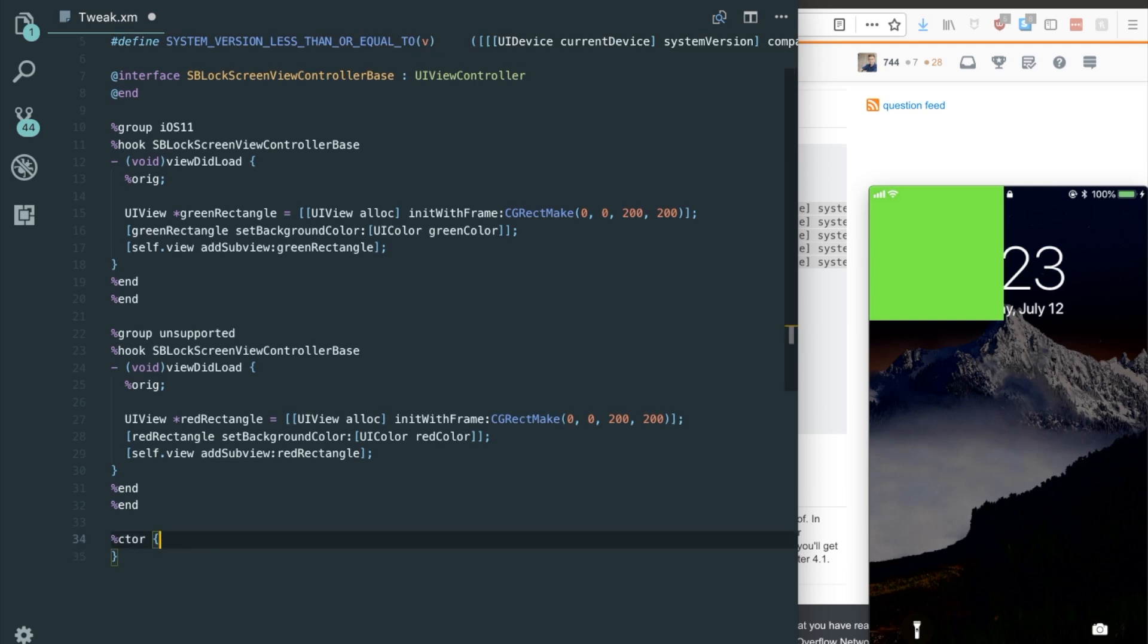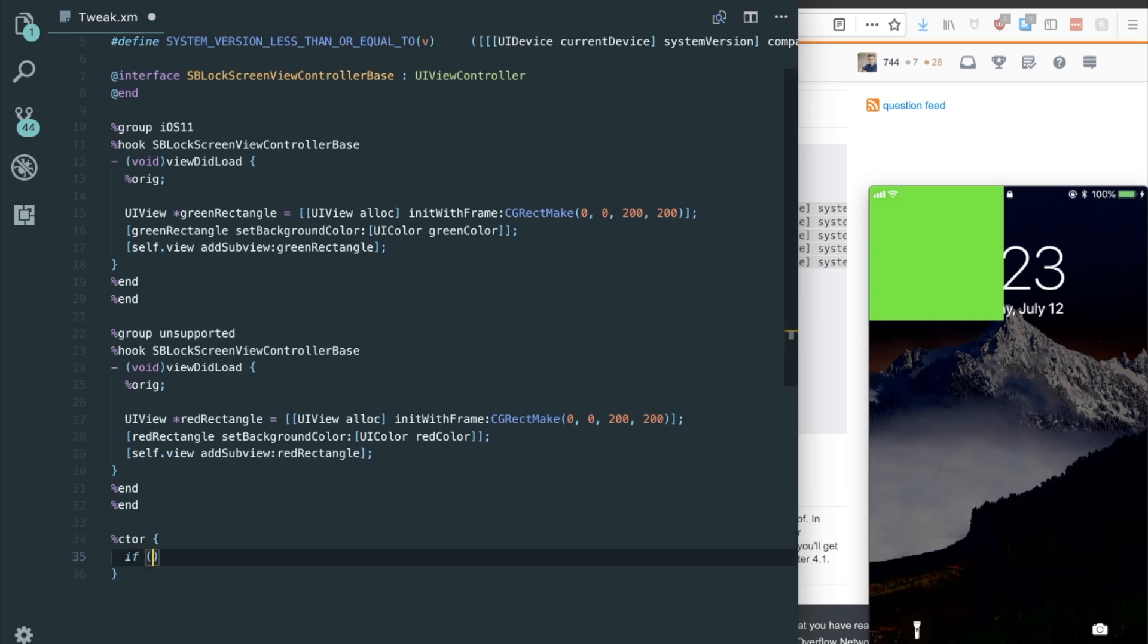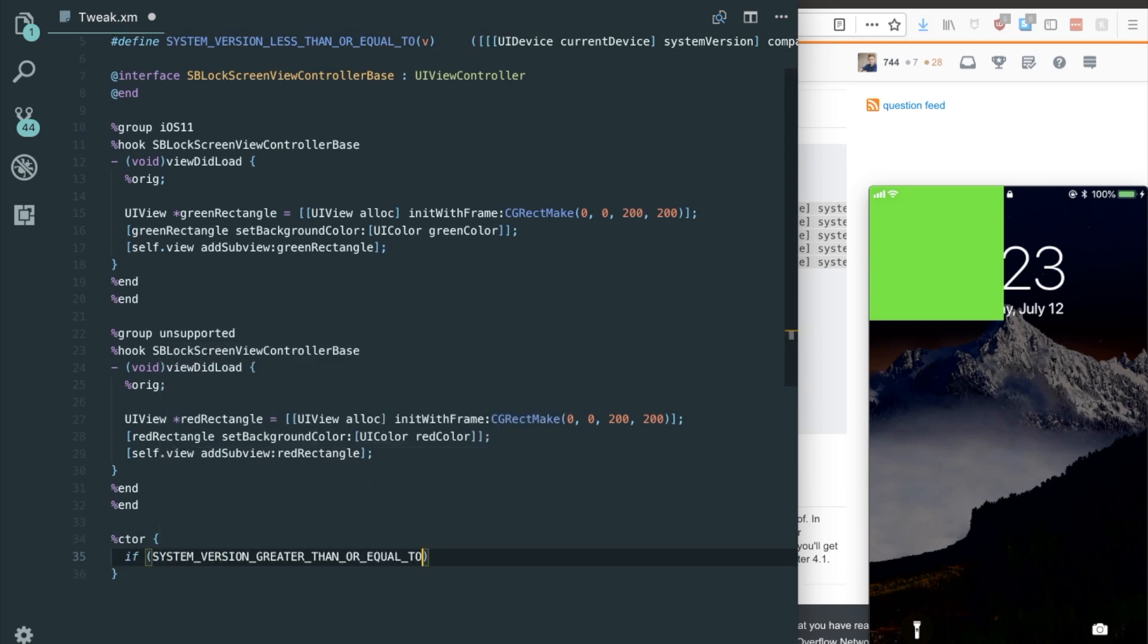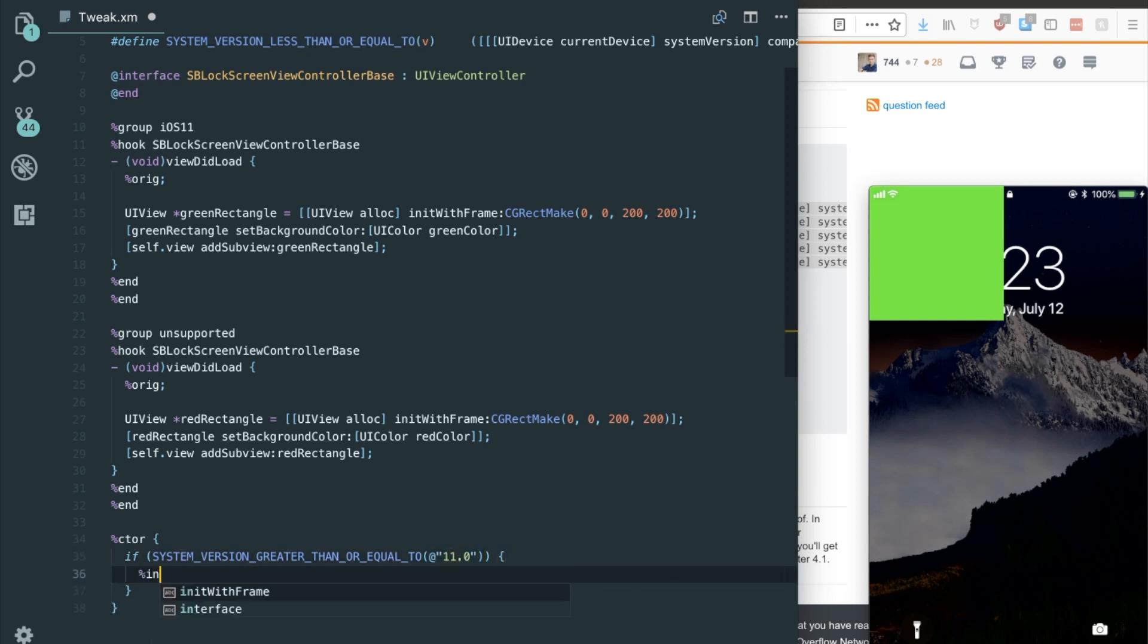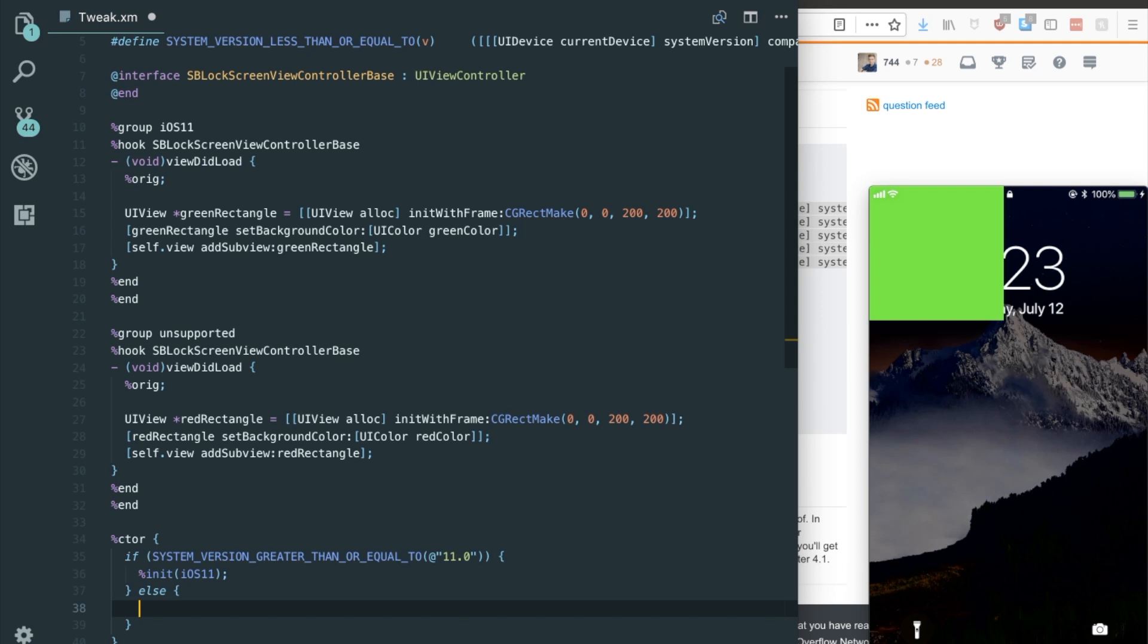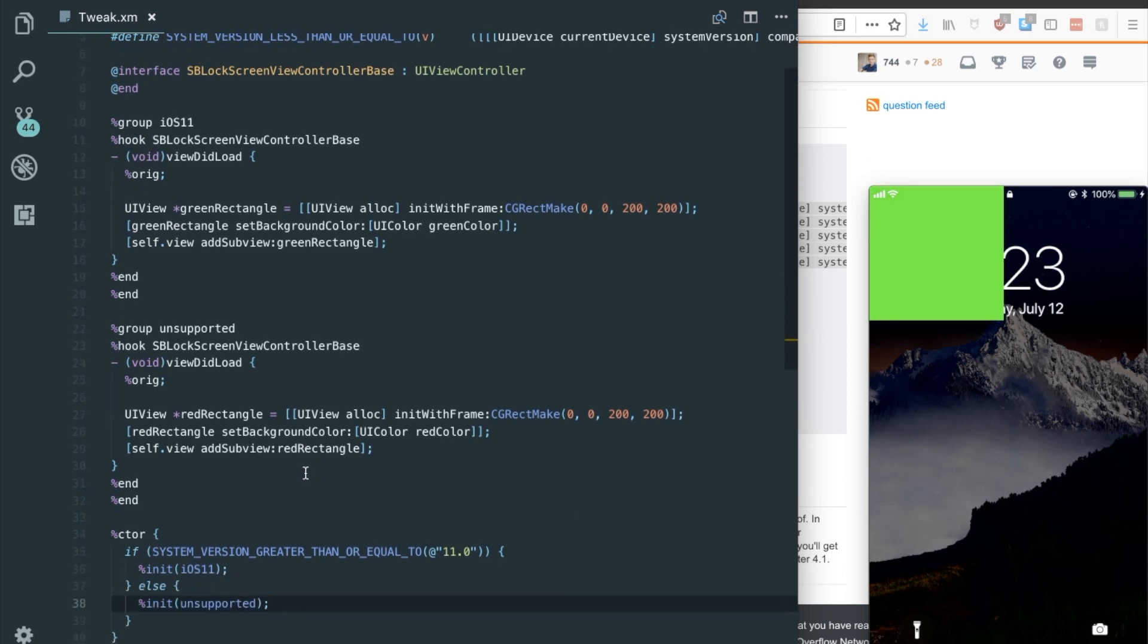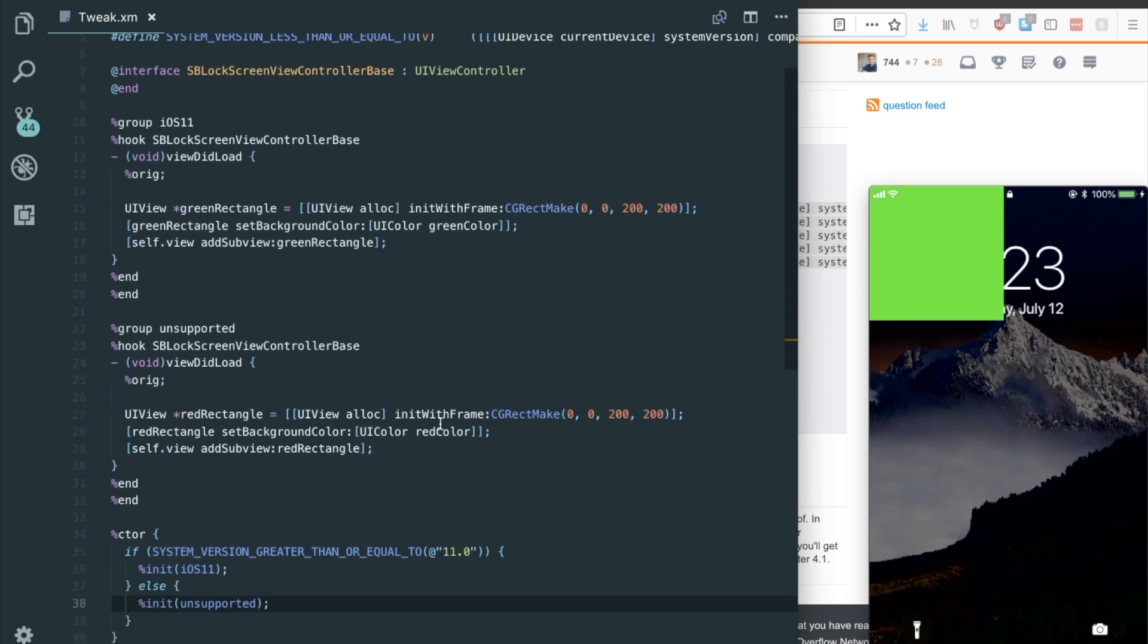So I can just write if system version greater than or equal to 11, initialize the iOS 11 group. And if it's not greater than or equal to iOS 11, initialize the unsupported group. Now the unsupported group doesn't have to show a red rectangle. It could tell your users that that iOS version isn't supported, that it might act weird on the iOS version, you can write whatever you want. But in this example, it's going to be a red rectangle.